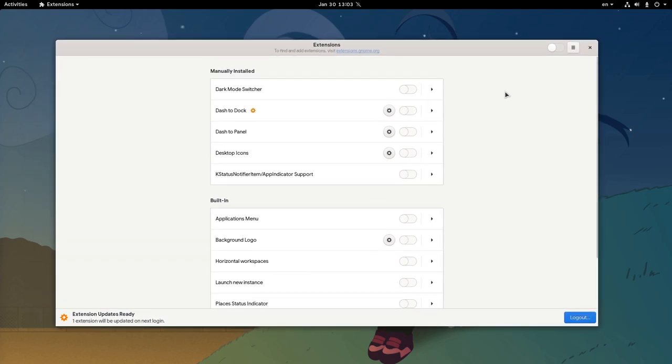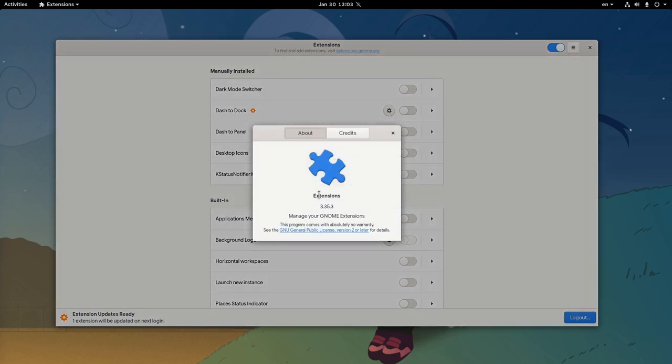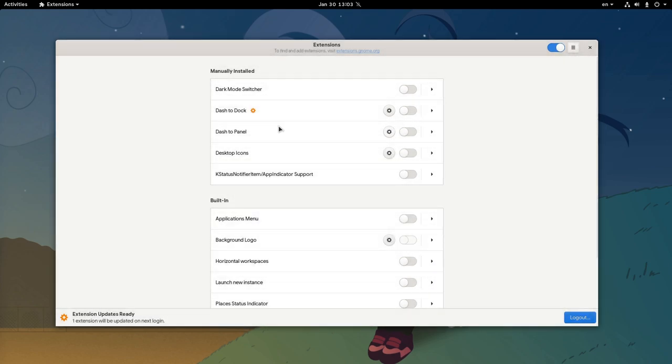So, on top we have a global switch for enabling or disabling all of our extensions, and we also have the typical menu that only includes the About dialog.